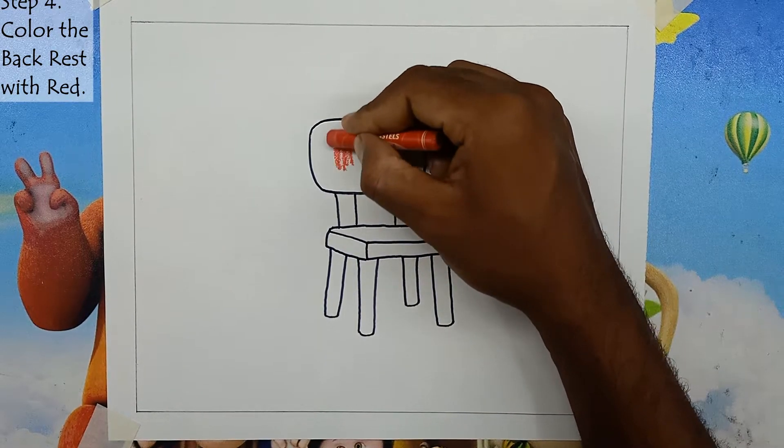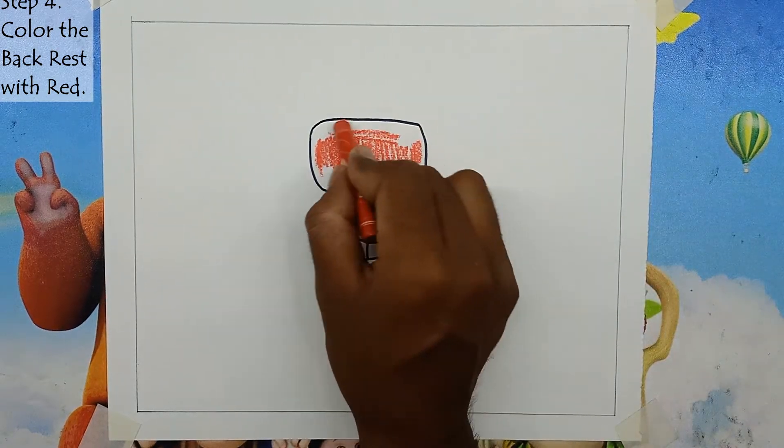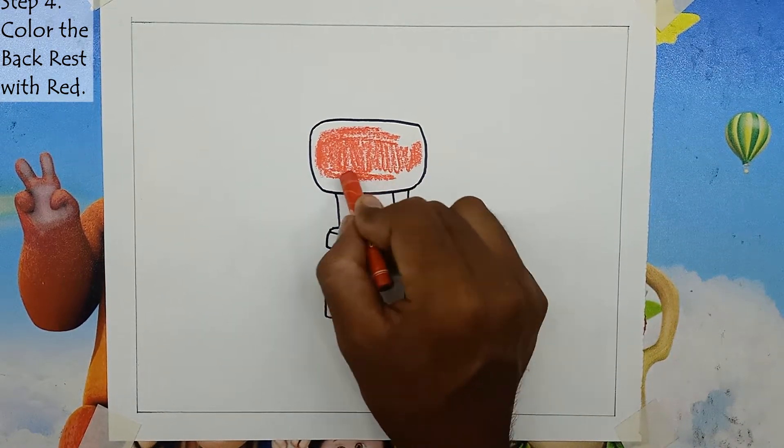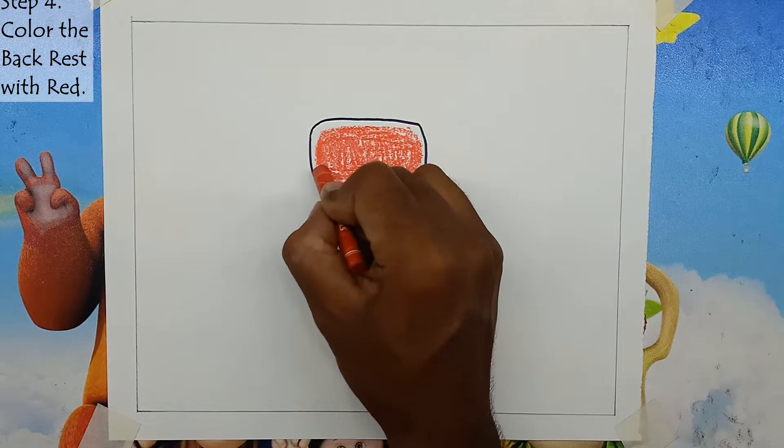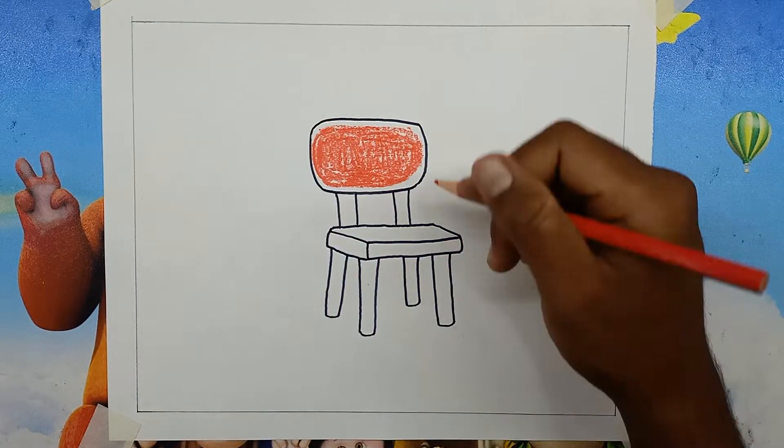Step 4: Color the backrest with red. Take the red color and fill it in the backrest area.